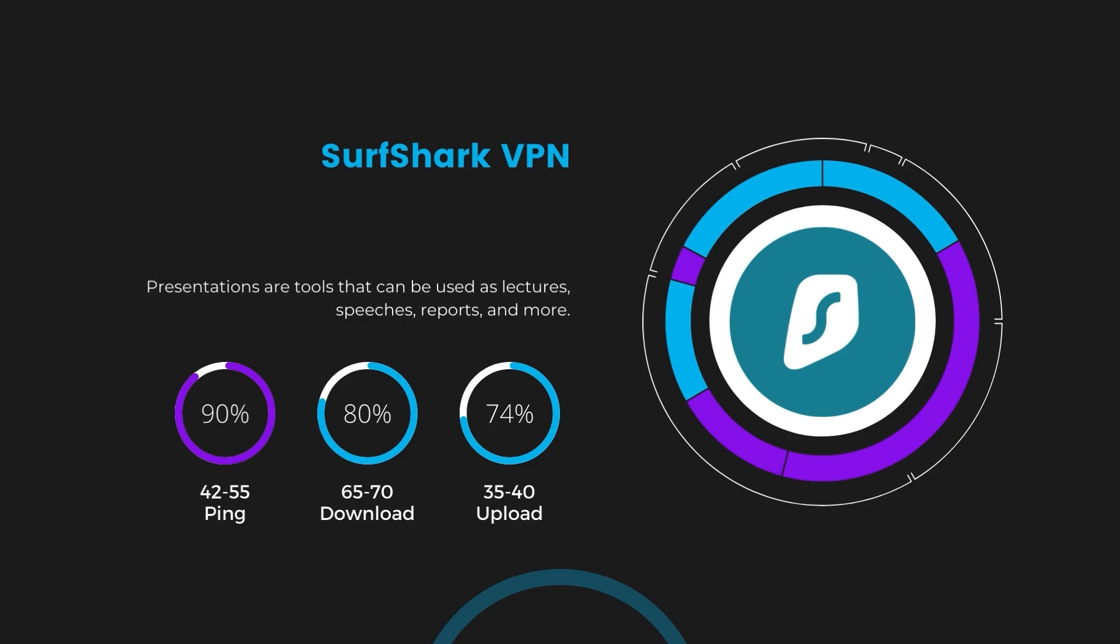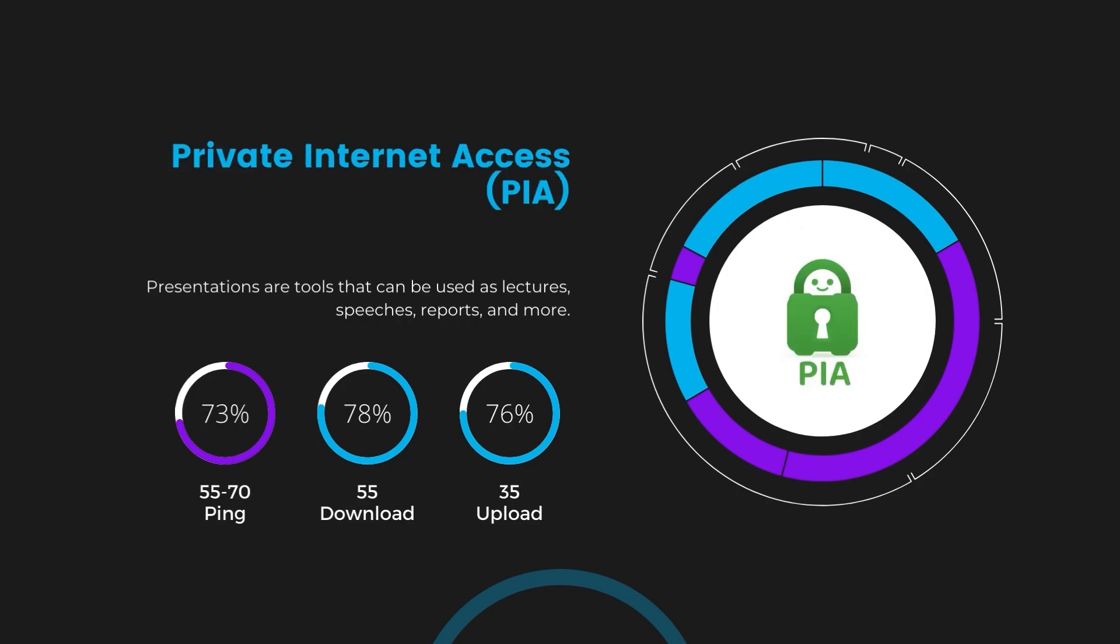Lastly, Private Internet Access, PIA, presented a ping range of 60 to 70 milliseconds, the highest among the three. Nonetheless, it's crucial to highlight PIA's unmatched server tally exceeding 35,000, offering ample opportunities to locate a server that may lower this ping. Under PIA, download and upload speeds were observed at 50 to 55 megabits per second and 30 to 35 megabits per second, marking a more pronounced effect on internet speed yet remaining functional for most online activities.